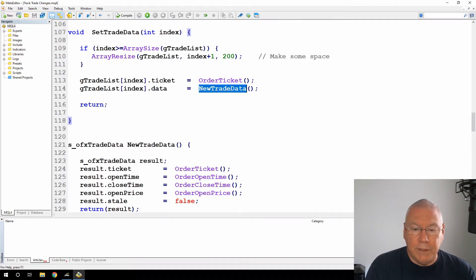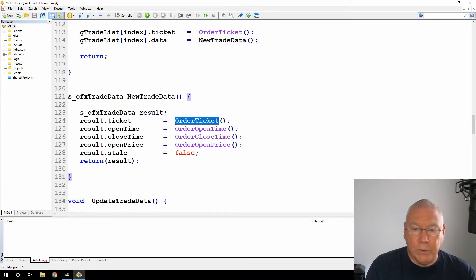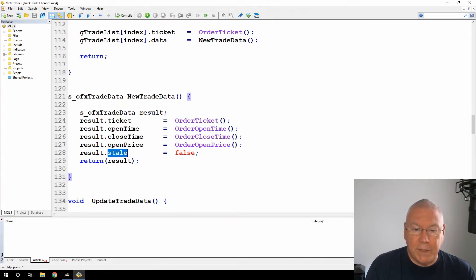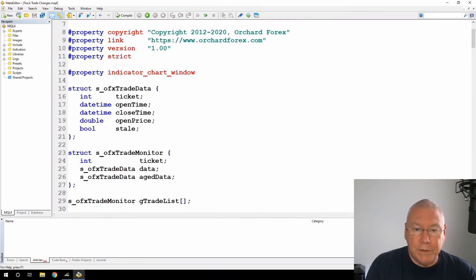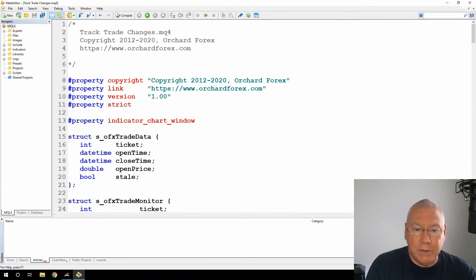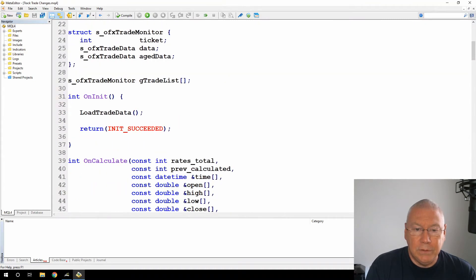And here's the new trade data. All I'm doing there is assigning all of these values based on the current order in memory. And on the first pass through, I'm setting stale to false. Now if we go back, you'll see that that was after the initial load. That was the load trade data. I went through all of those functions.